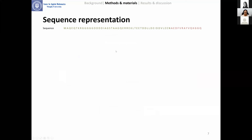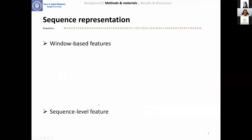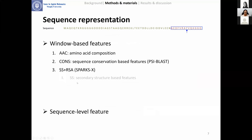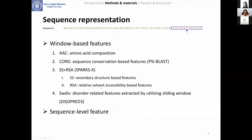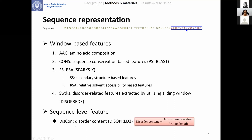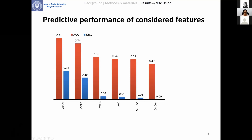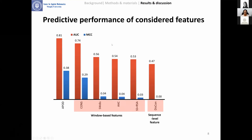In sequence representation, we considered both window-based features and the sequence-level feature. In window-based features, we use a sliding window to extract amino acid composition, sequence conservation, secondary structure, relative solvent accessibility-related features, and disorder-related features to represent the center residue in the sliding window. At the sequence level, we consider disorder content, which is the fraction of disordered residues in a given sequence. We investigate the predictive performance of each single feature group.